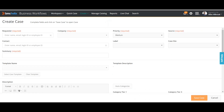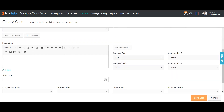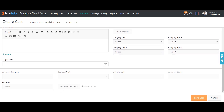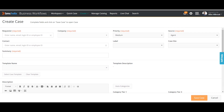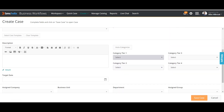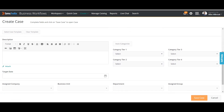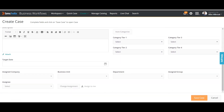When I'm about to raise a case, I provide certain information such as requester, company, and summary. I also have options to add categories — category one, category two — and other fields like department, assigned group, and company. For automated assignment, we provide that top-level information but we do not manually fill in the assigned group — that group is automatically selected.